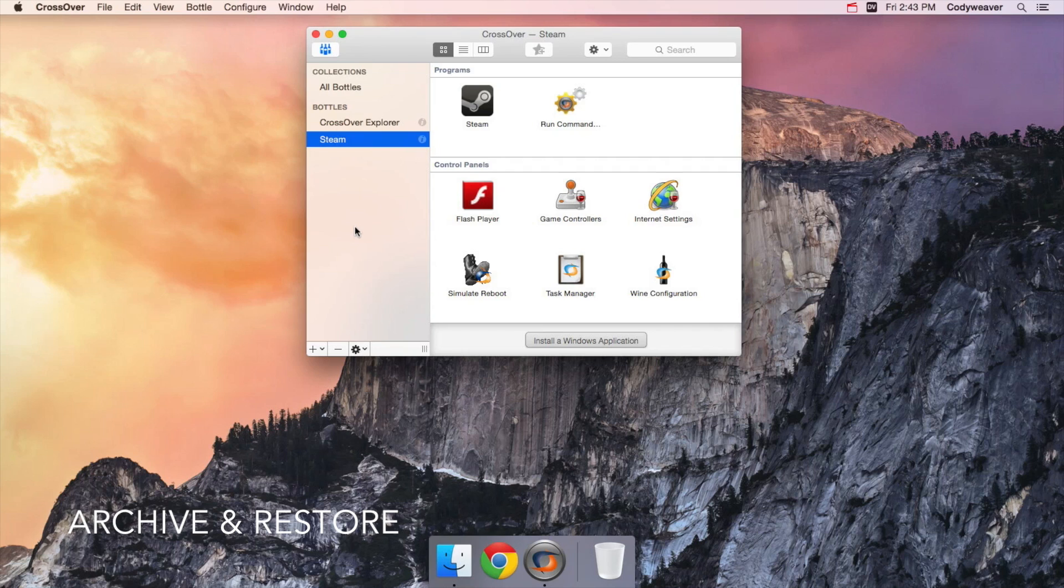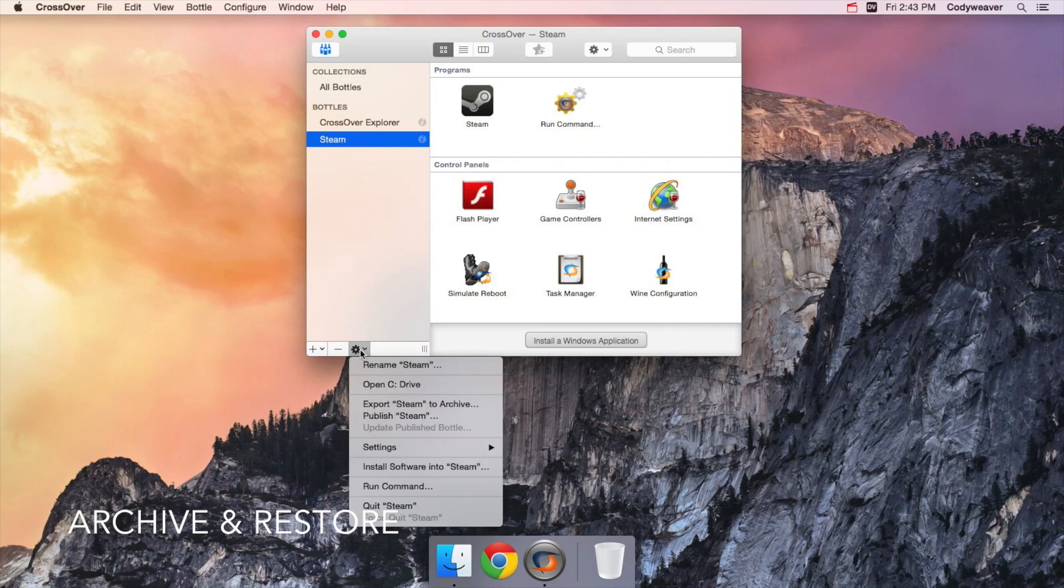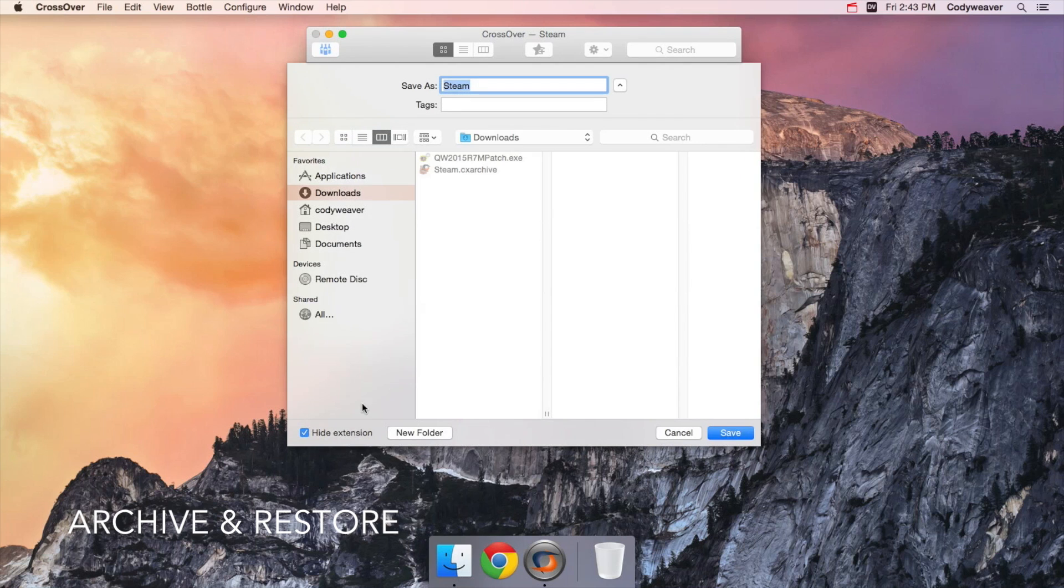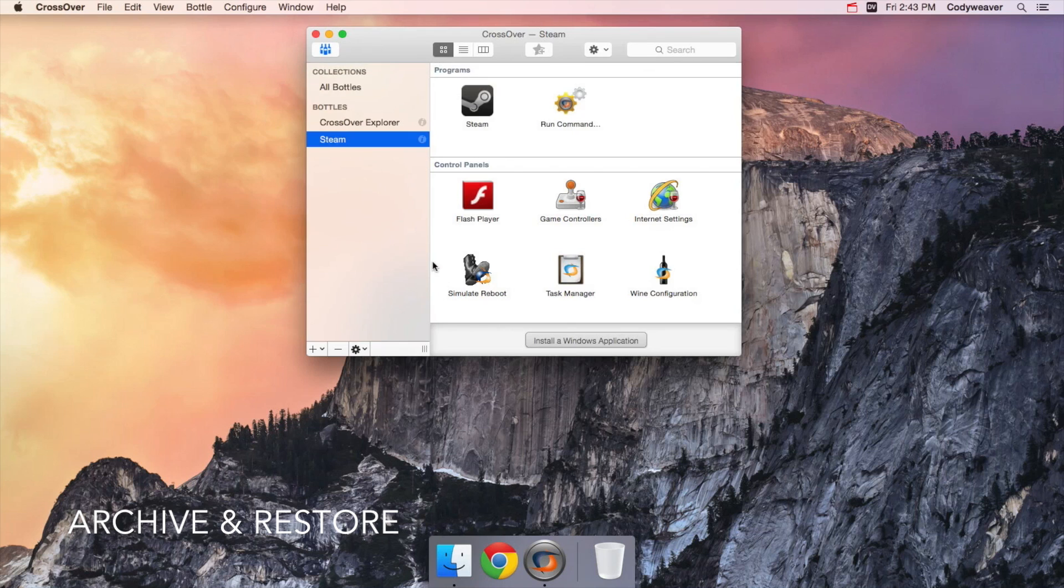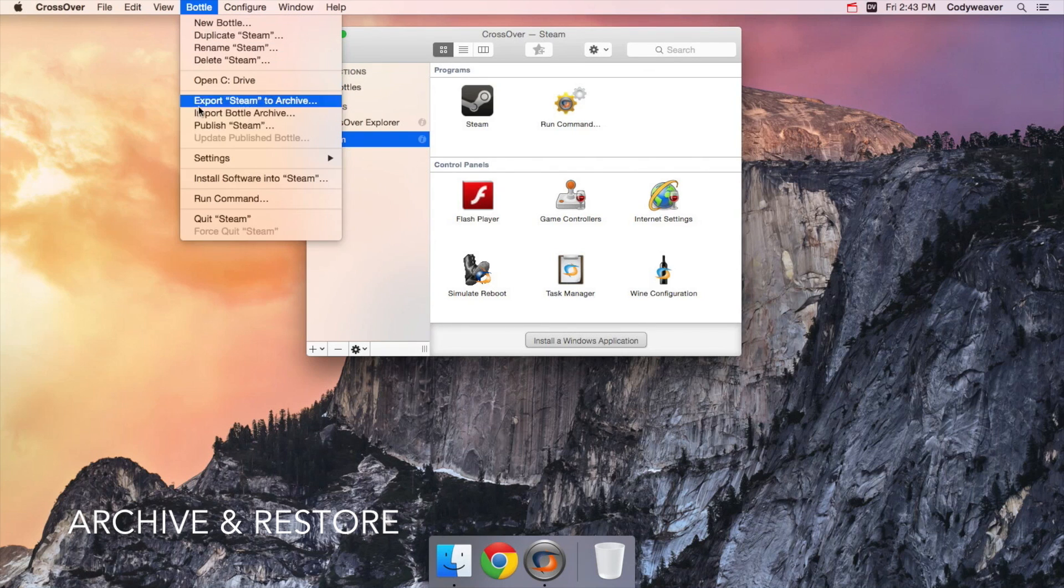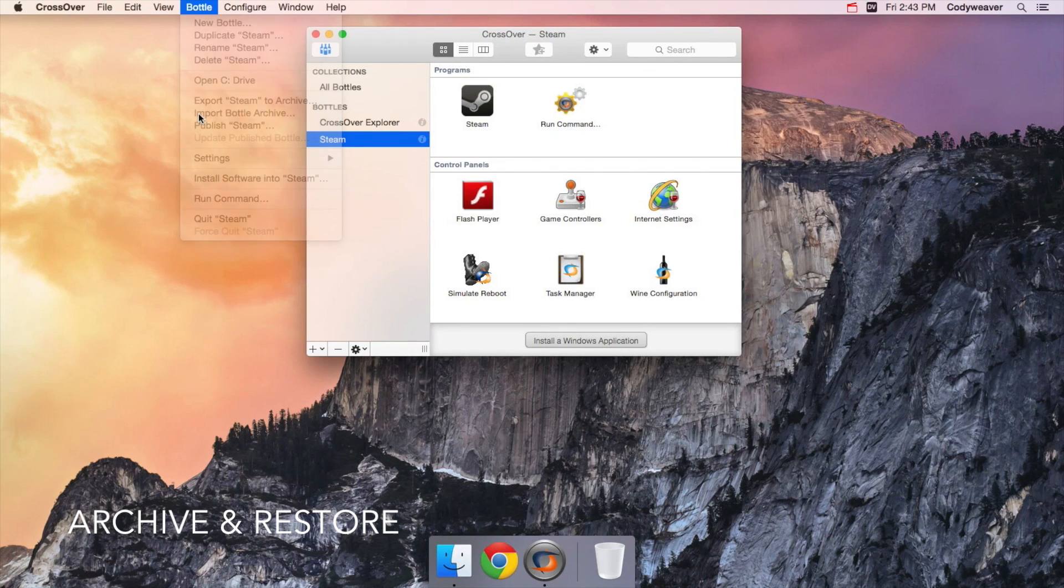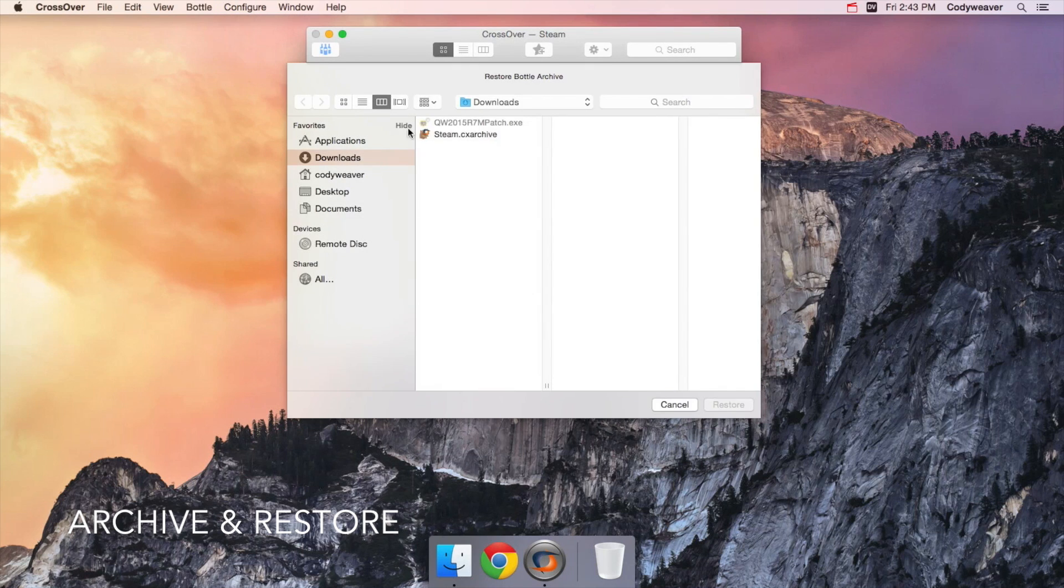There are a few other areas to look at quickly. First, Crossover has the ability to backup and restore bottles. This is useful if you want to migrate from one computer to another and don't want to have to reinstall everything in Crossover on a new machine. Select a bottle and pick Export, whatever the bottle name is, to Archive from the gear button. You can also import a bottle by going to the bottle menu up in the menu bar and choosing Import Bottle Archive.